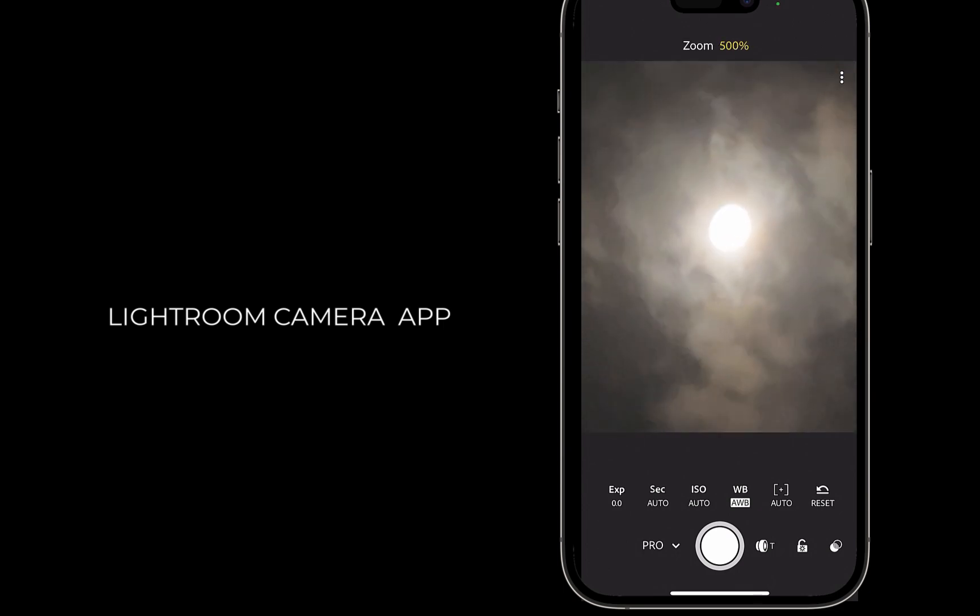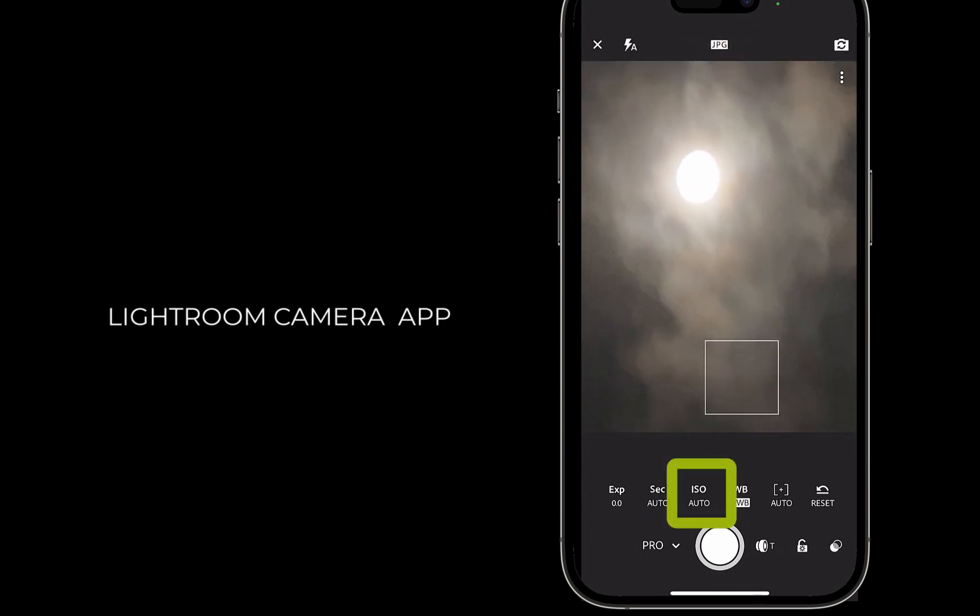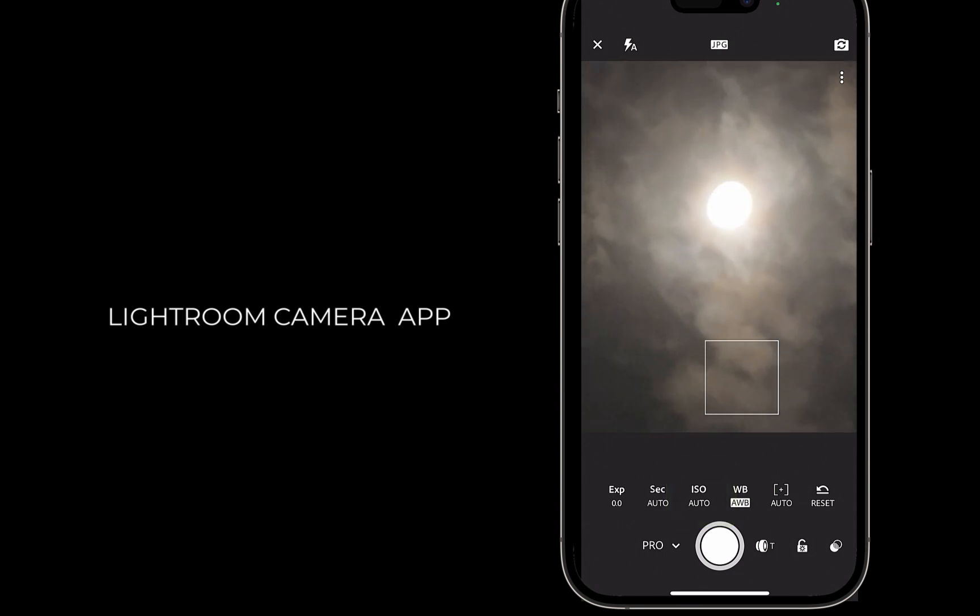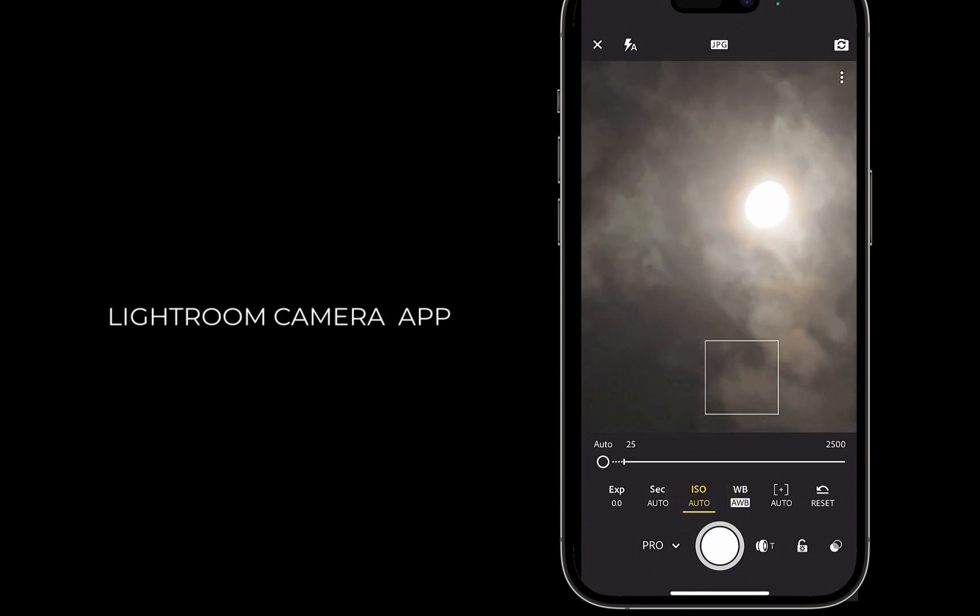Currently, the ISO is set to auto. I'll tap on ISO. I'll move the slider to set the ISO to the lowest value.